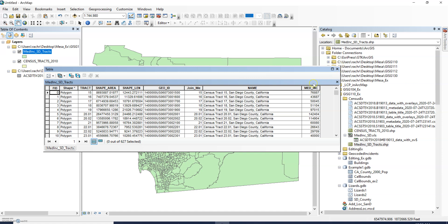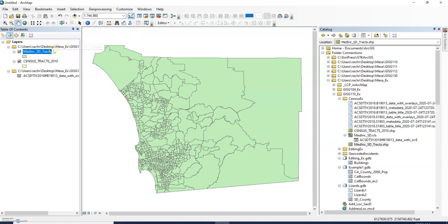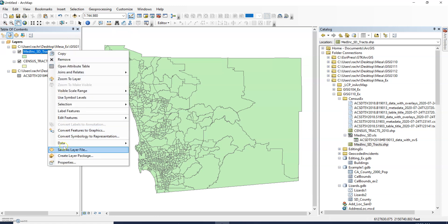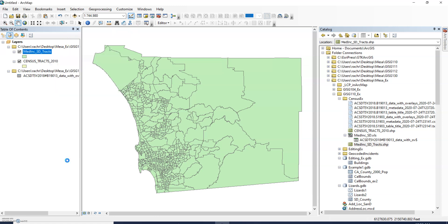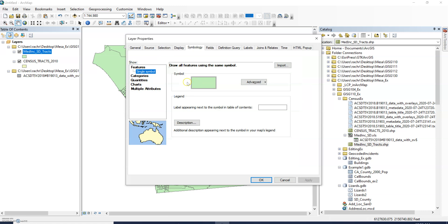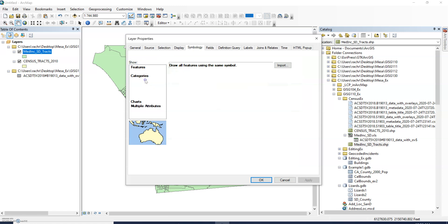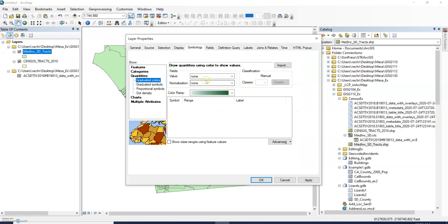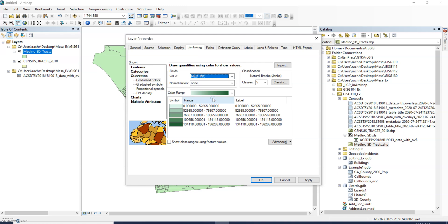In this example I can open up my properties and change the symbology to quantities because my median income field is a numeric data type. How do we know that?